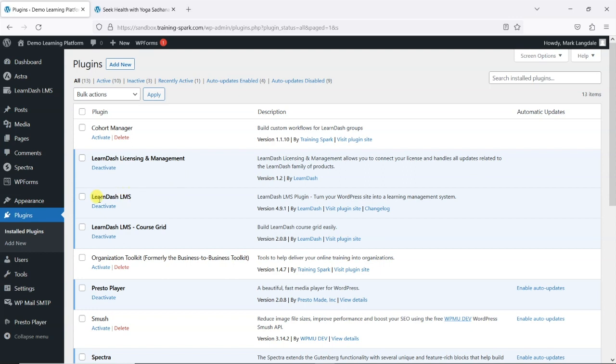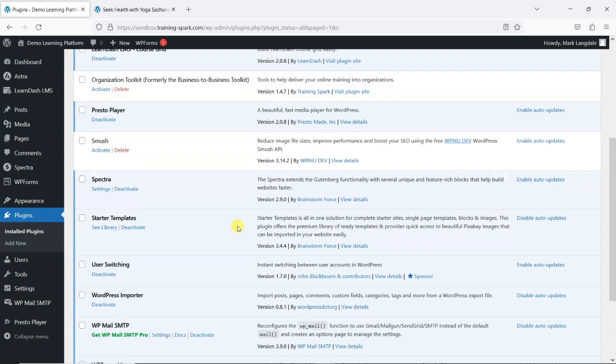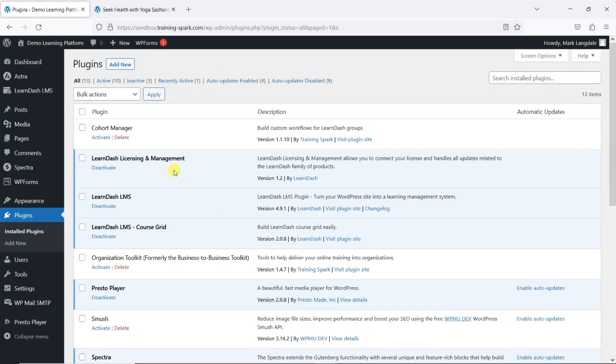So you may have noticed when you install LearnDash LMS, it also installs this secondary plugin called LearnDash Licensing and Management. This is quite unusual—you don't see this with many plugins. The question has been asked quite a lot, and quite rightly so: why do I need a second plugin outside of LearnDash that manages this functionality for licensing and management? Can that not just be handled within the plugin?